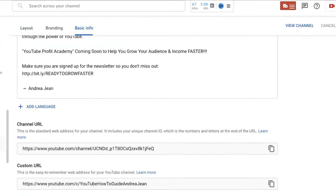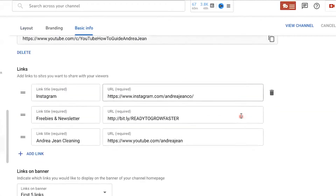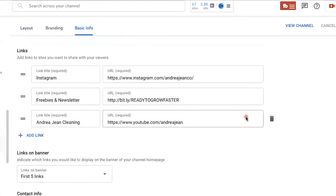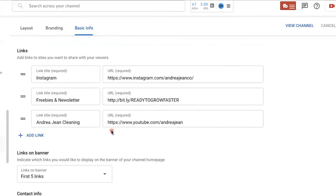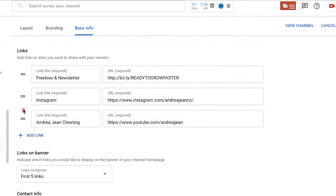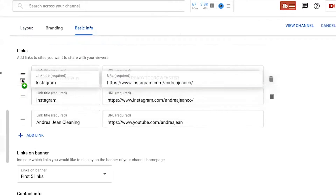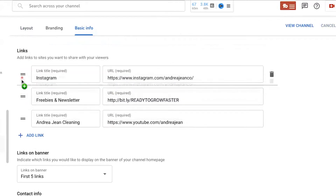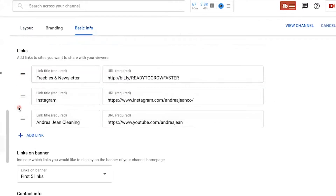By the way, if you want to learn how to add a custom channel URL, I have a video I can link in the description box below for you. But here are the links — you can add up to five links. You can move these around by clicking the two little lines on the left-hand side.